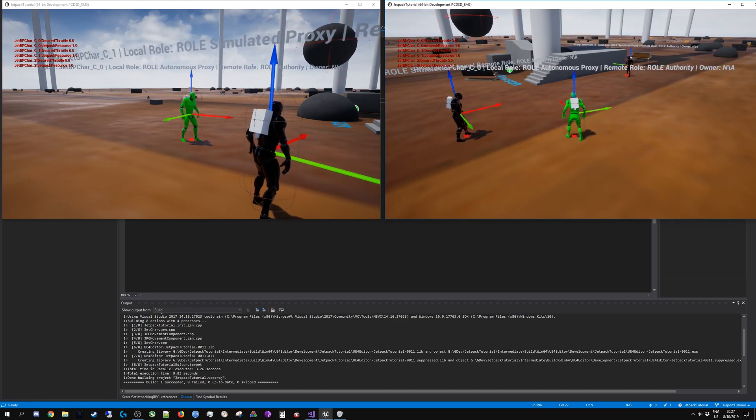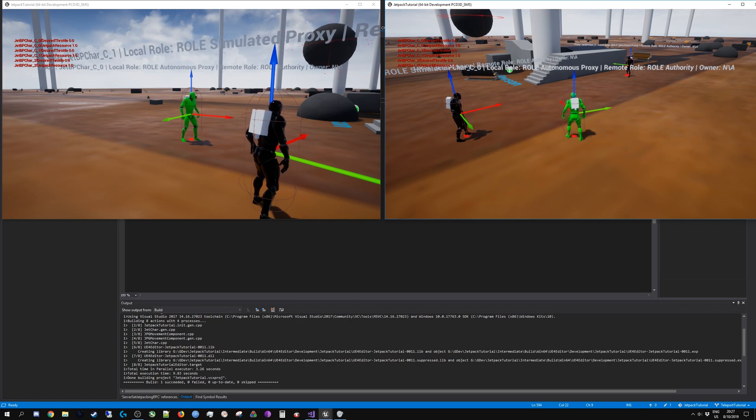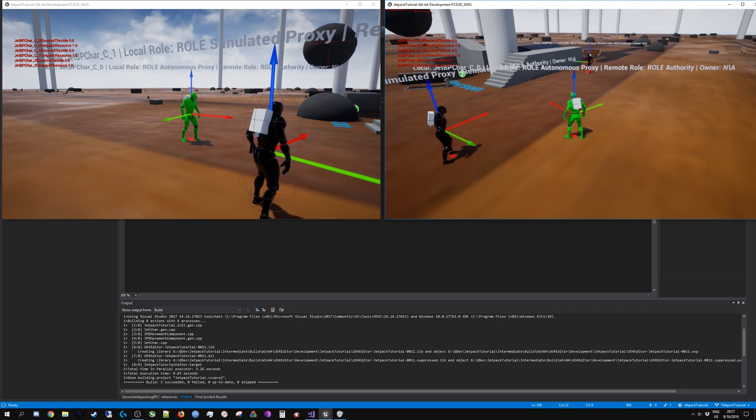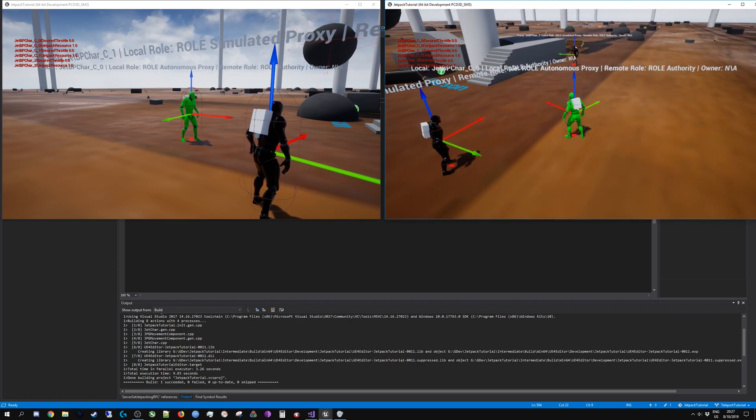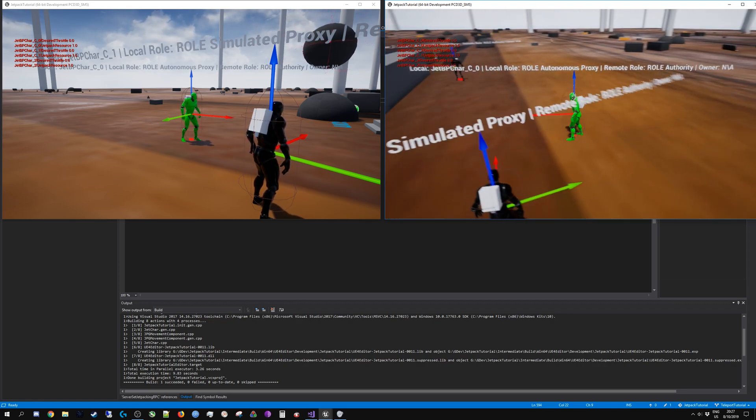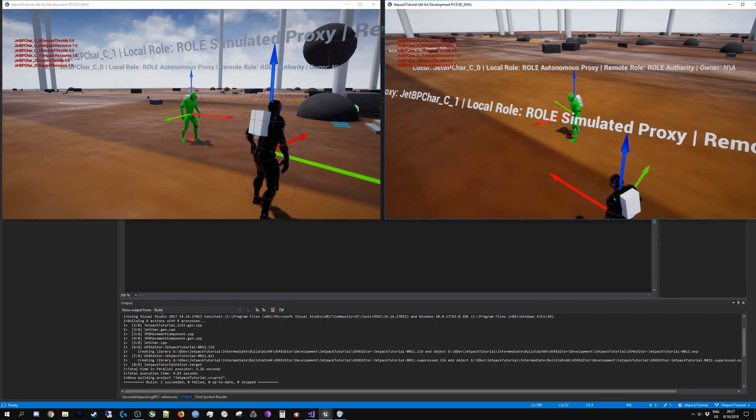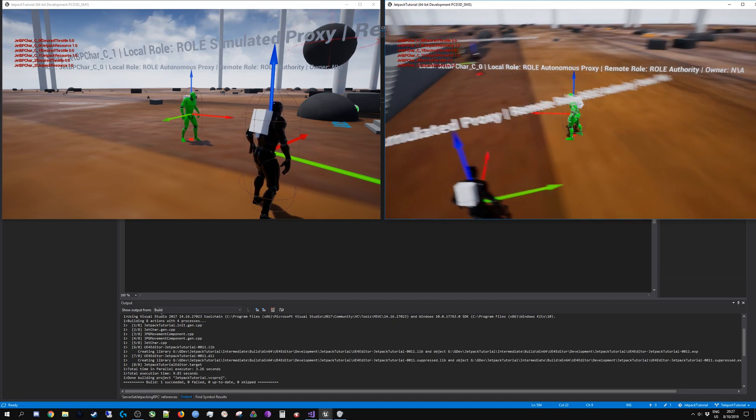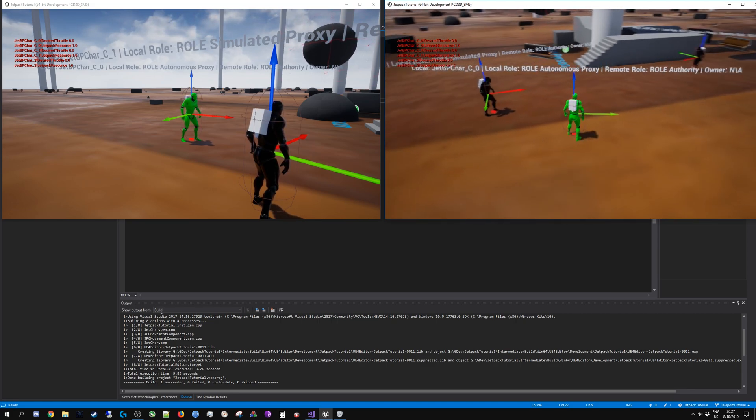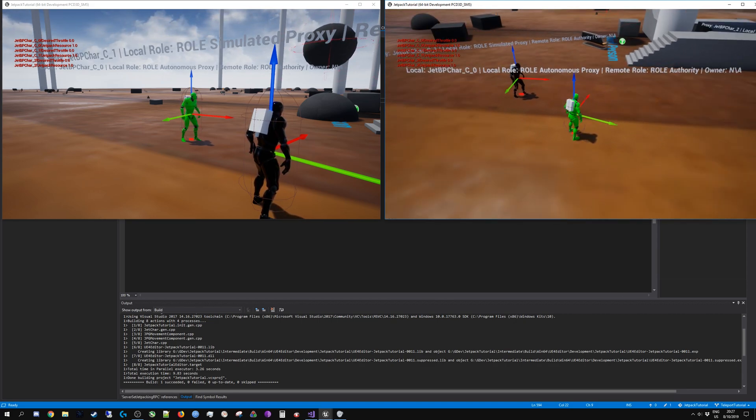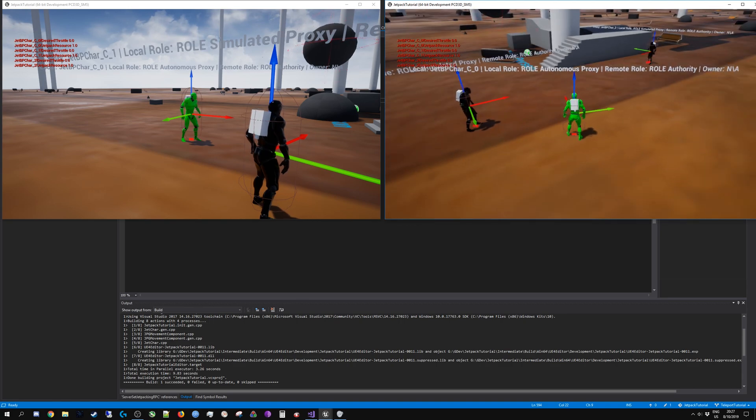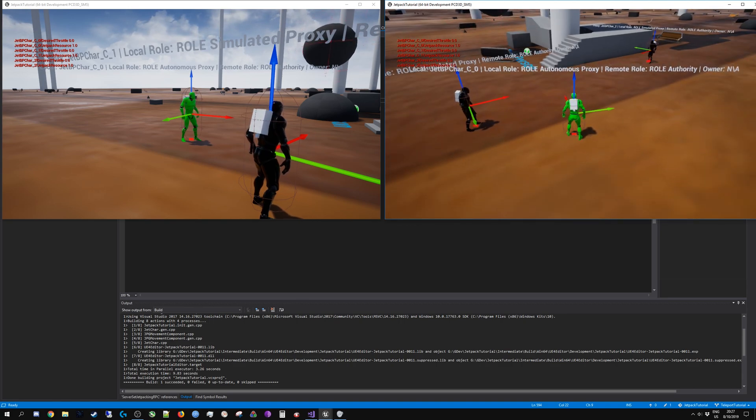In the server model that Unreal Engine utilizes, clients are unable to talk to each other. This is because of various security and privacy considerations. This would only be possible in a peer-to-peer networking model, which I'm not even sure Unreal Engine supports.